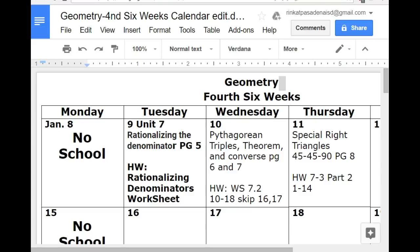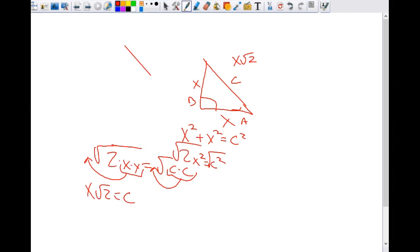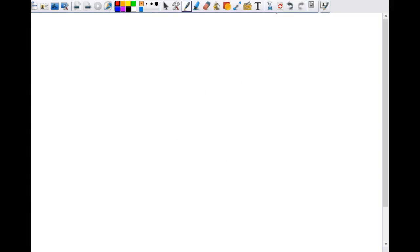Today what we're doing is 45-45-90 special right triangles. 45-45-90 special right triangles is a shortcut — if you learn it, and every single person here can learn it, it is quite straightforward and will help you a lot.